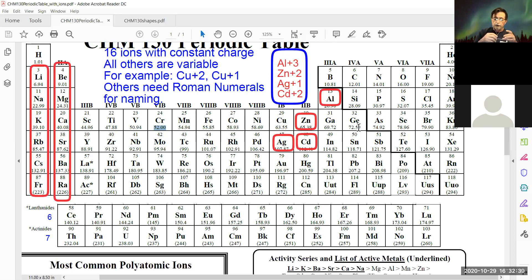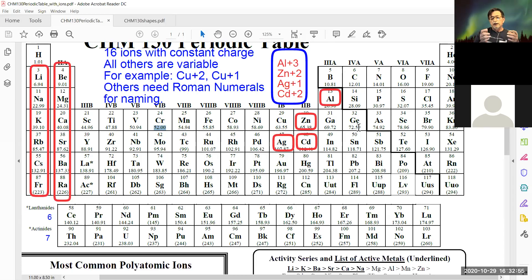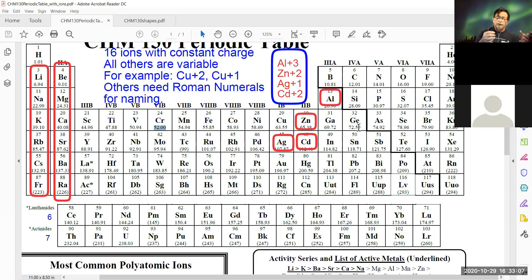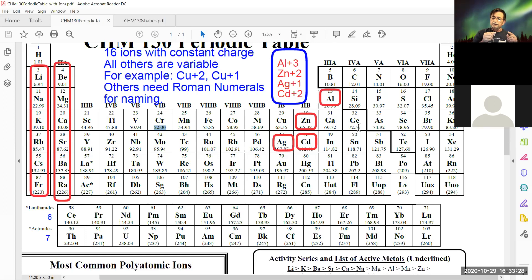We're going to be using the conversion factor system, keeping track of units to get from point A to point B. On average you'll use about three conversion factors. Right now, if I have a reaction A plus B and I weigh out 10 grams of A, I can't directly relate how many grams of B I need unless I go through moles. From grams of A, I calculate moles of A, then using the balanced chemical equation I calculate moles of B, and from moles of B I go to grams of B.